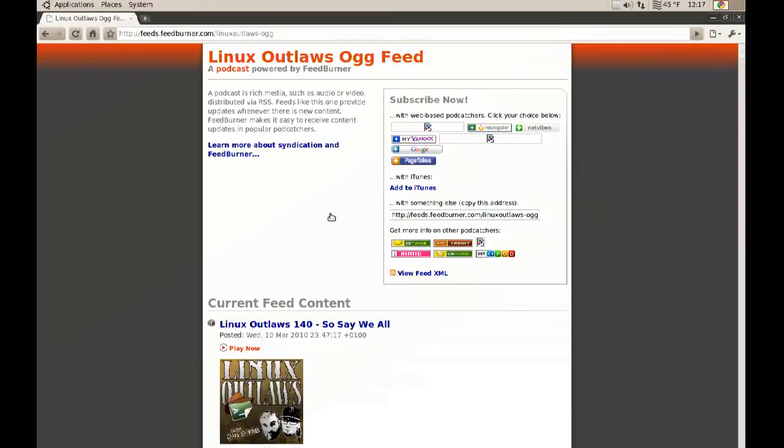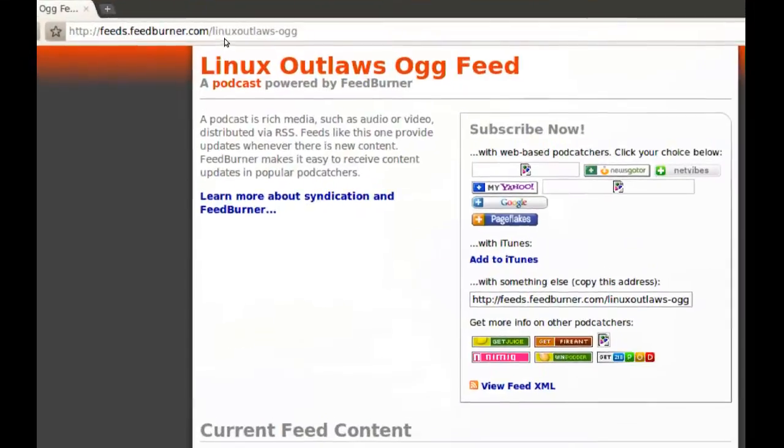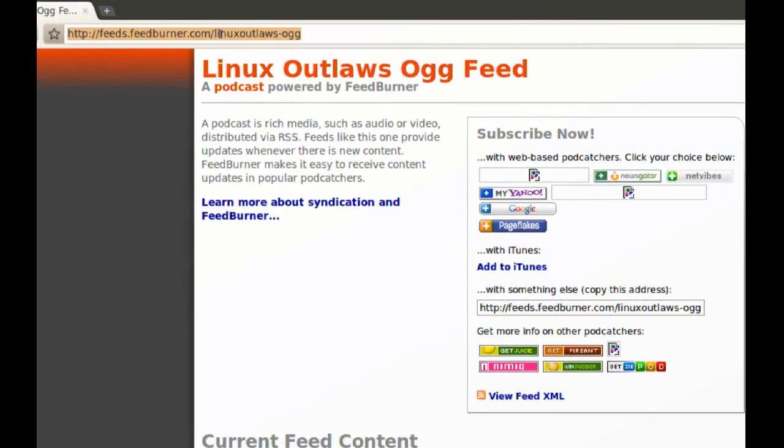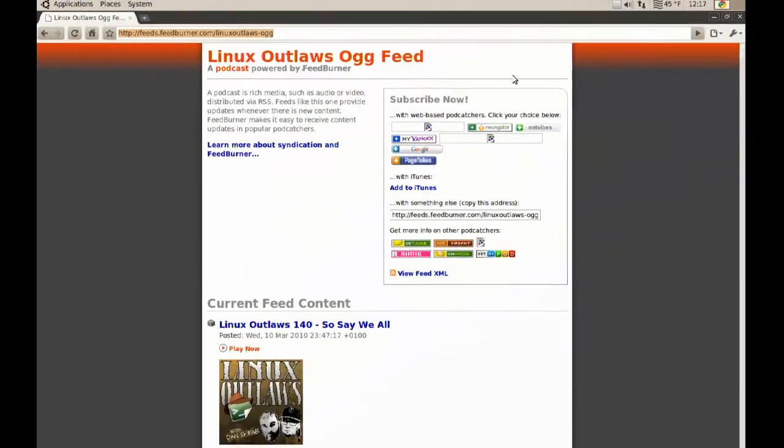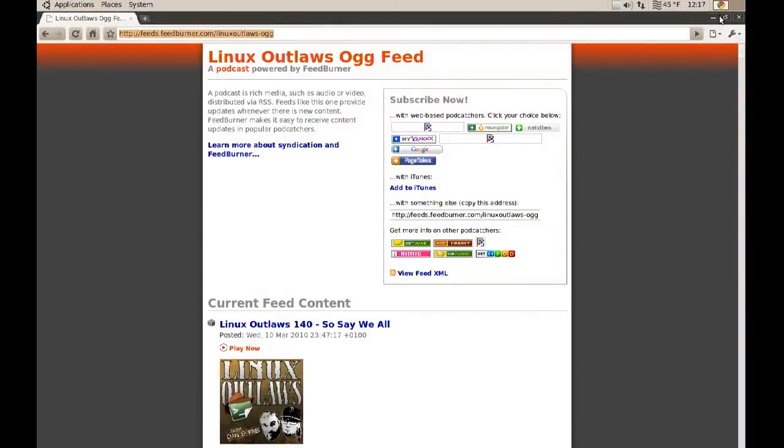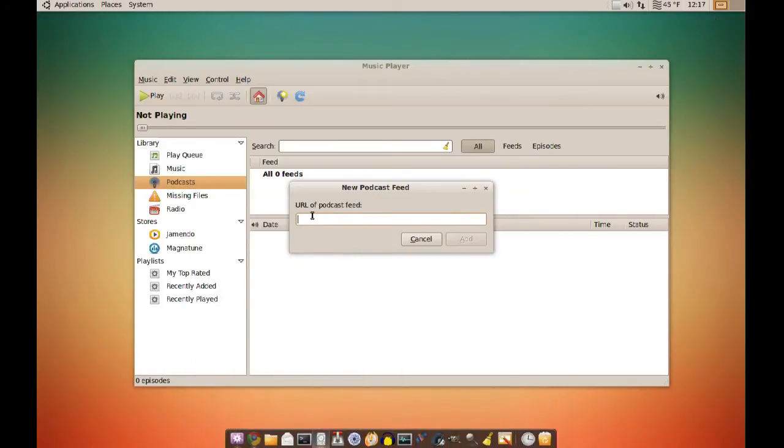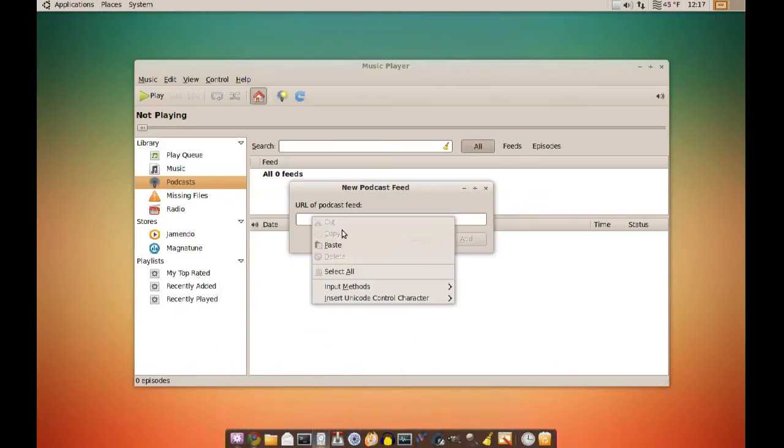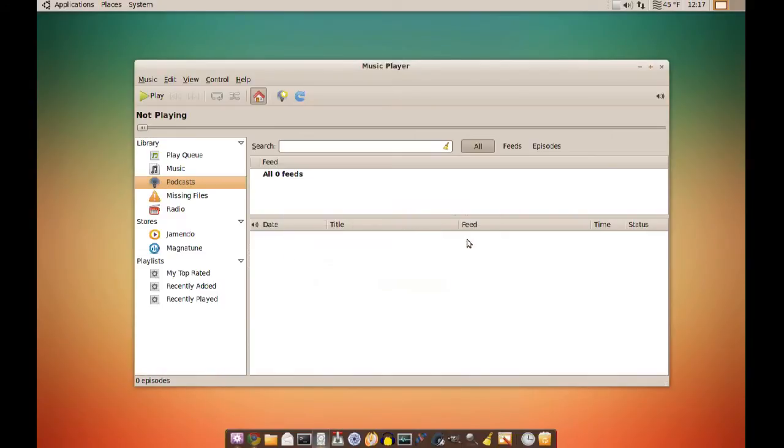So this is the feed page. And all you have to do is copy the link. So just copy that link and go back to your Rhythm Box and paste the link there. And click add.